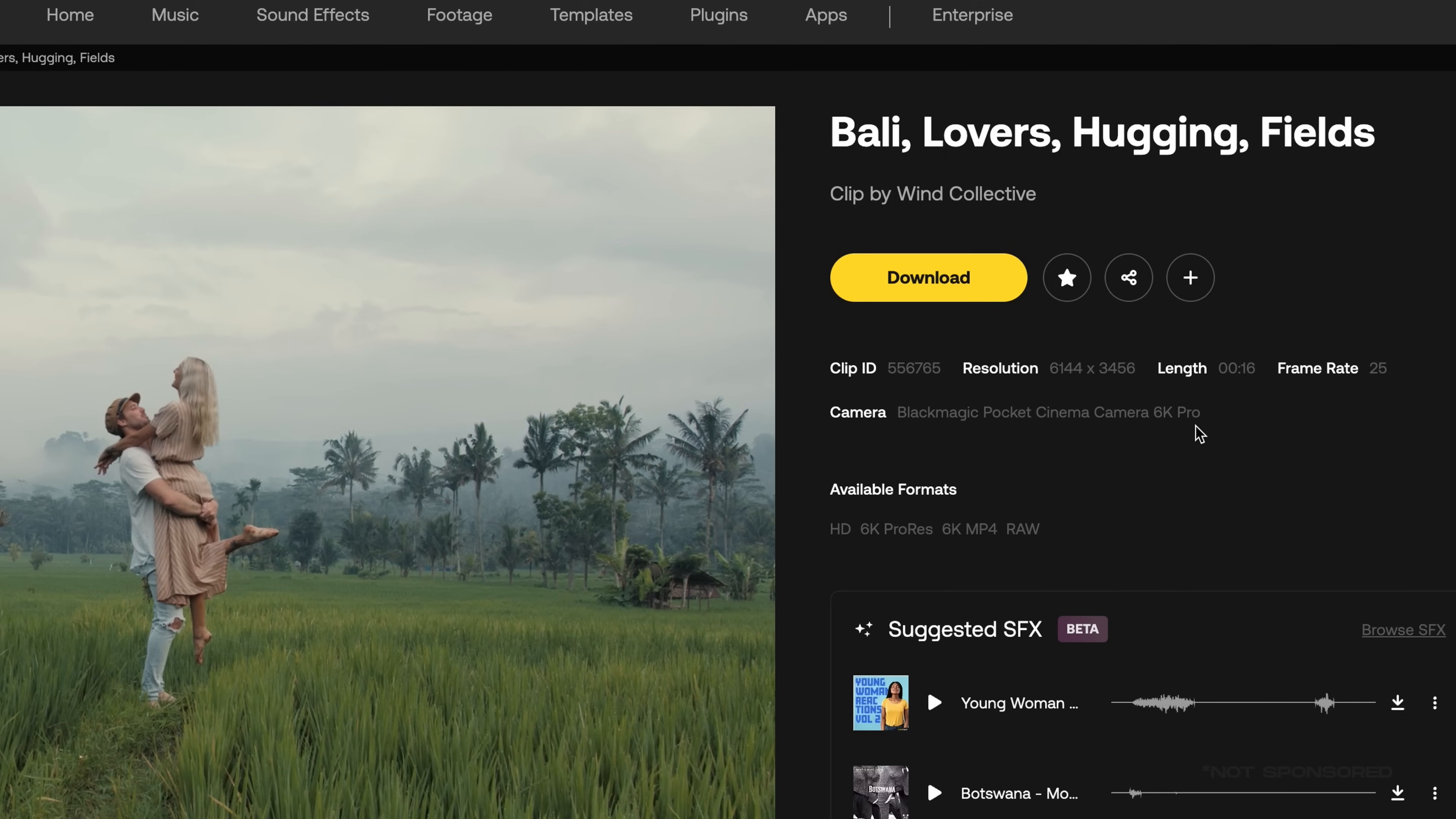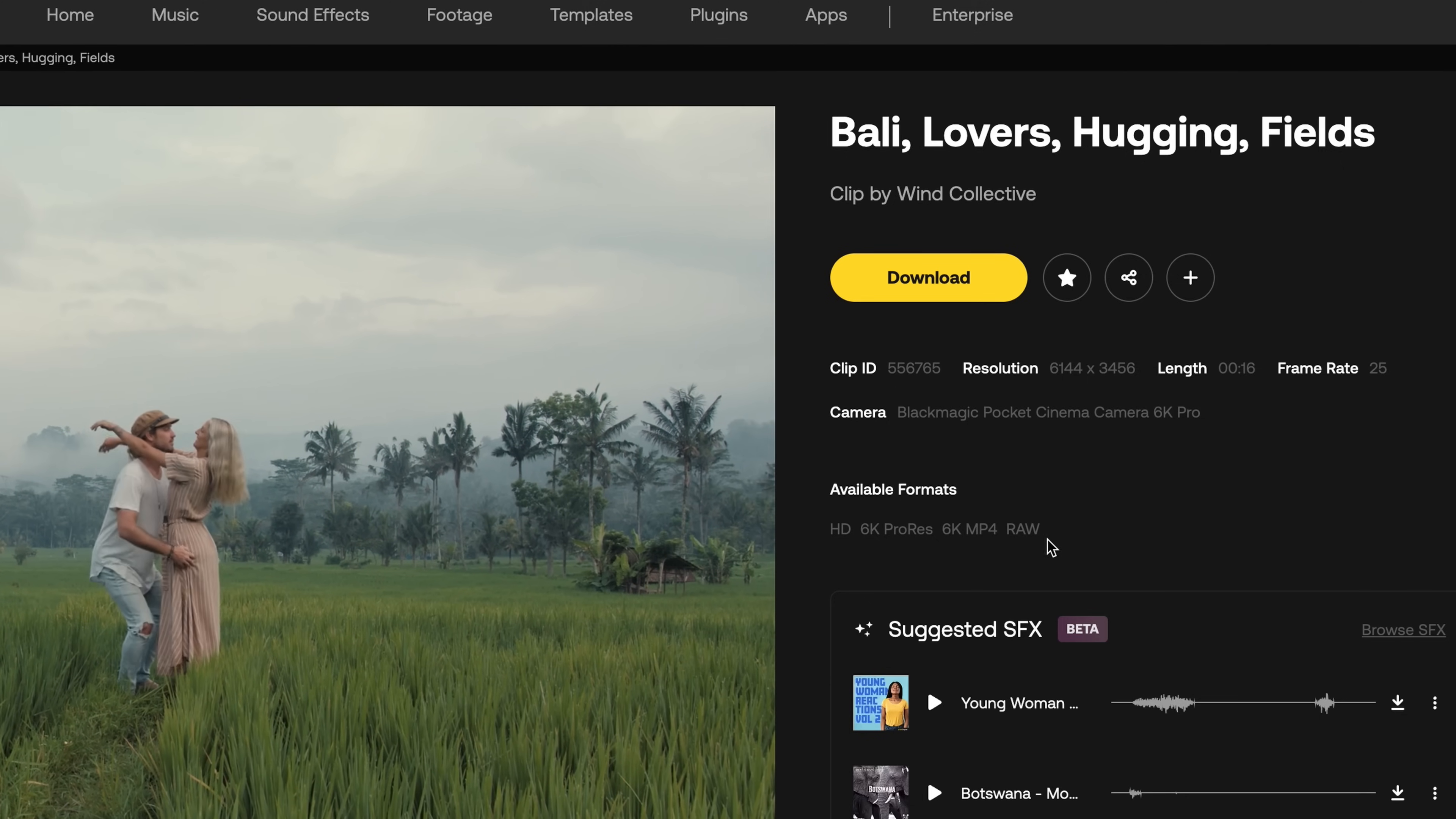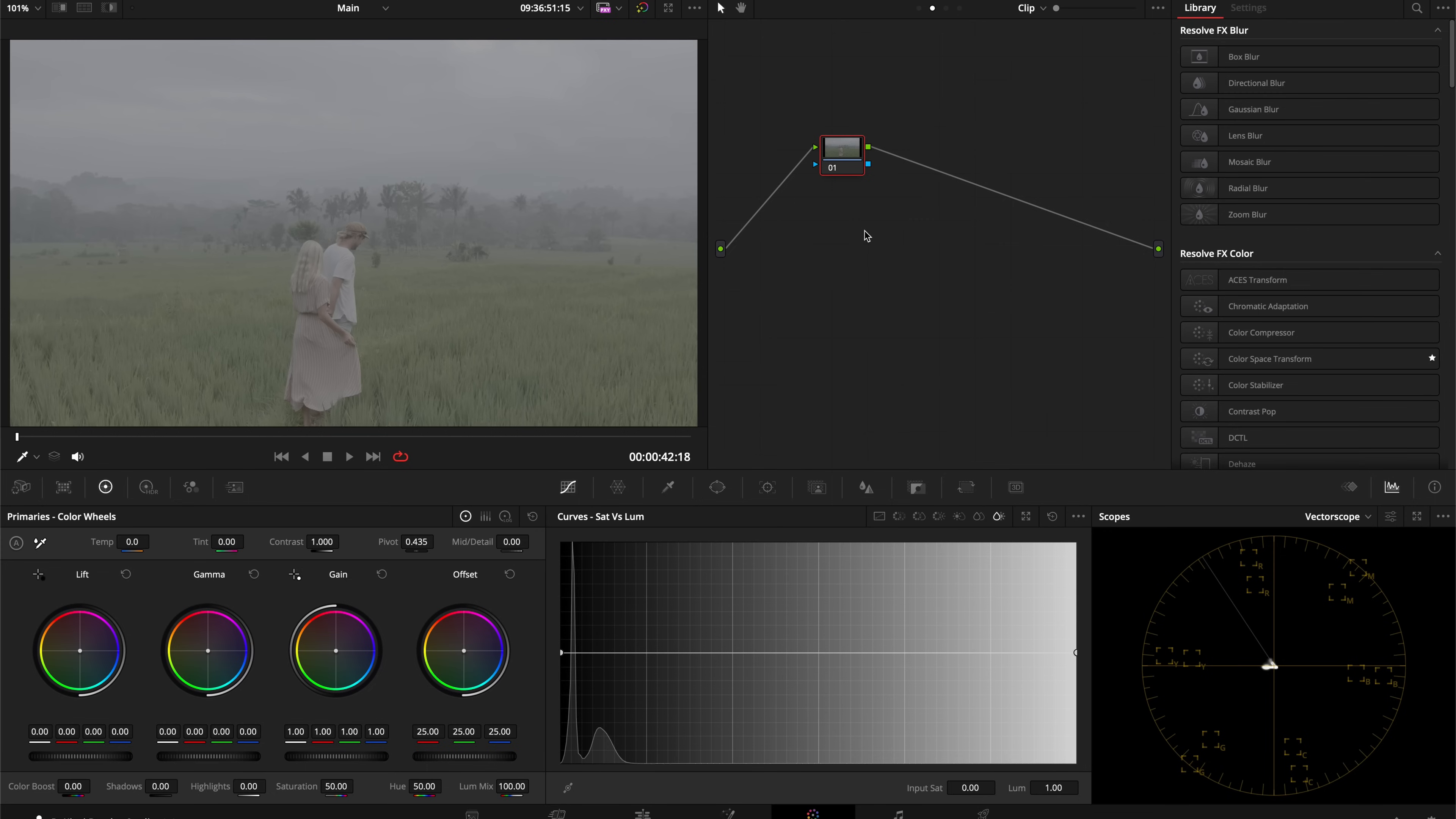This clip was shot on the Blackmagic Pocket Cinema Camera 6K Pro, and we are going to use the original raw format of this footage. So we're back in Resolve, let's set up our node tree.